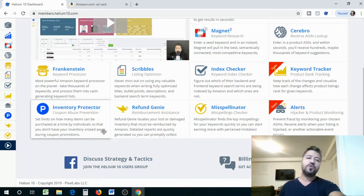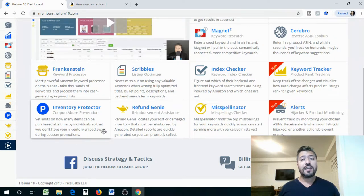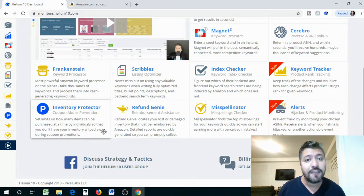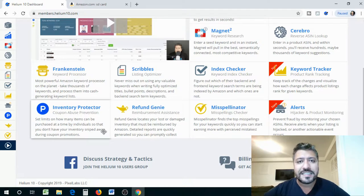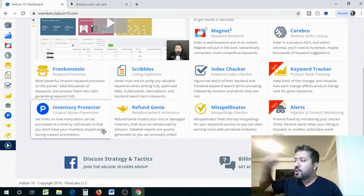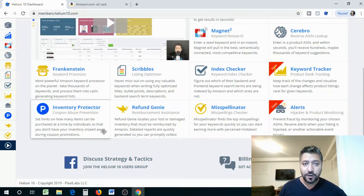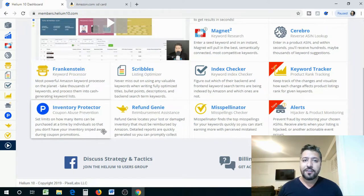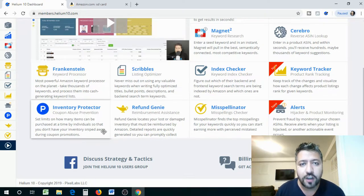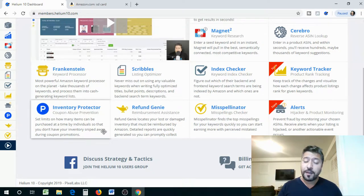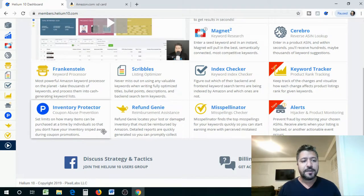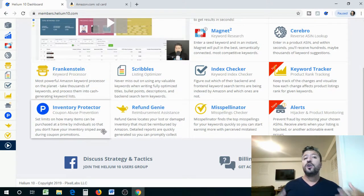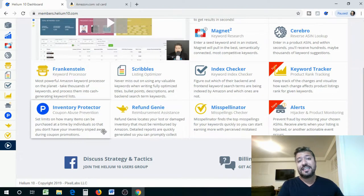Why? Because we want it to be optimized to the max. We want every keyword that is used the most that is in demand that people think of to be in our listing because when people search for it, that's how you're going to appear. So that's the key in really getting on page one of your category. So the next one is you got some really cool stuff like a keyword processor, Frankenstein, which is the most powerful Amazon keyword processor on the planet, takes thousands of keywords and process them into cash generating keyword lists. So basically it takes thousands of keywords and tells you which ones are the best ones that you can use. You got Inventory Protector. So it limits on how many items that can be purchased at any time by individuals, so you actually can set limits.